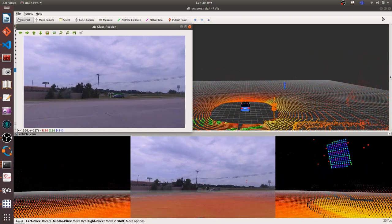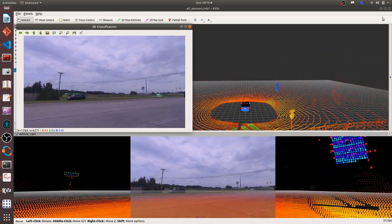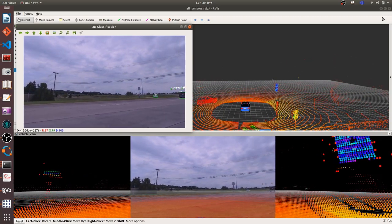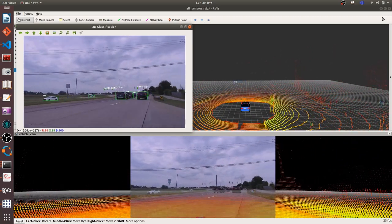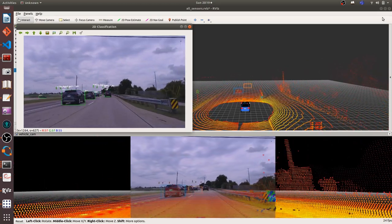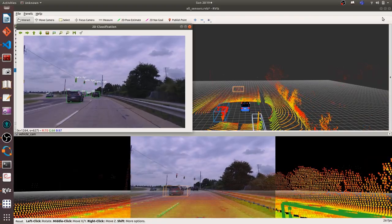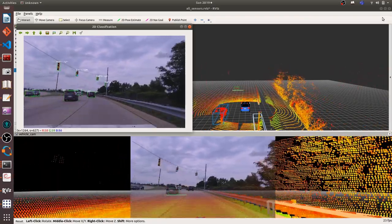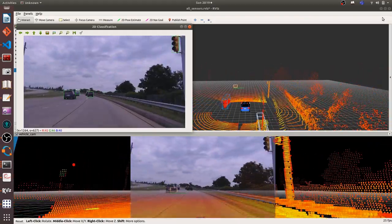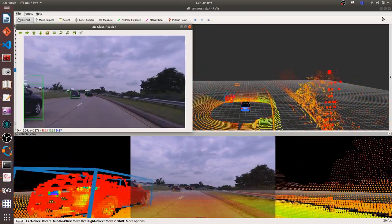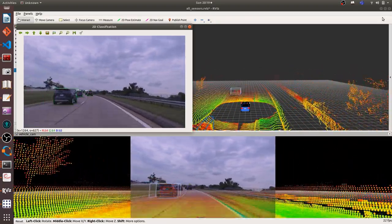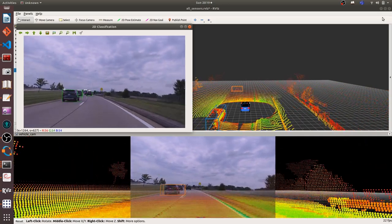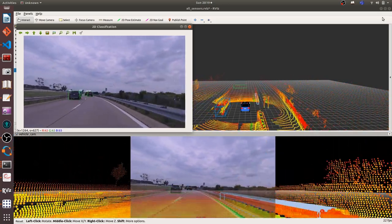This is the idea of LiDAR and camera sensor fusion. So we combine different information together. Camera we can use in convolutional neural network to classify and detect 2D image. And LiDAR can provide distance information from the vehicle to object. If we combine these two information together, we can get an object. Where it is and what is this object.